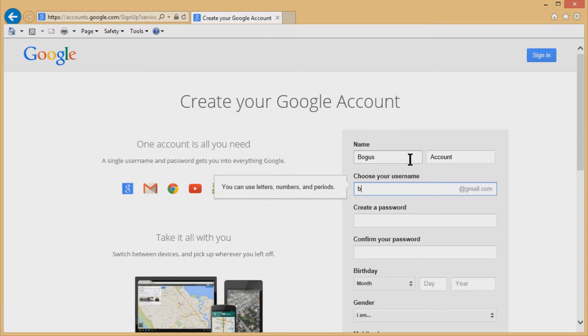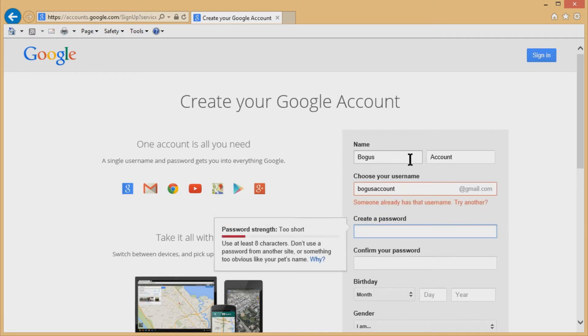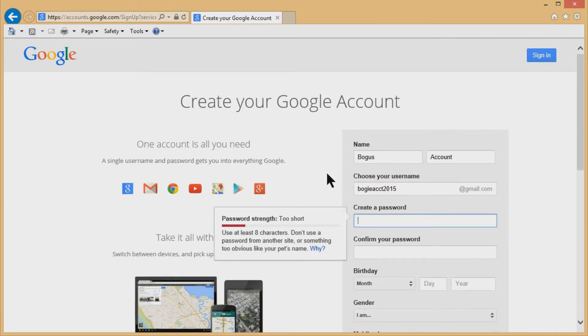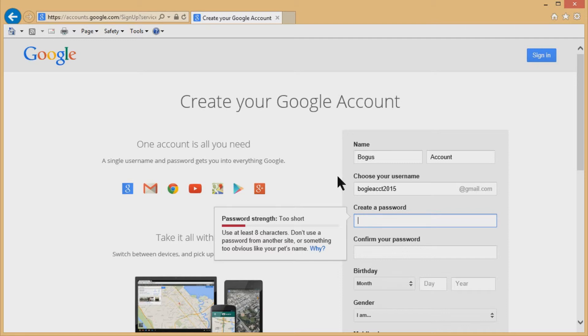So I'm going to try bogus account and I'm sure somebody has this. And if I tab through, it'll tell me somebody already has this username. So nobody has bogus account 2015. So if you want to send me an email, send it to bogus account 2015 and I'll never read it. Everything will end up in spam. This is gonna be my bogus account.